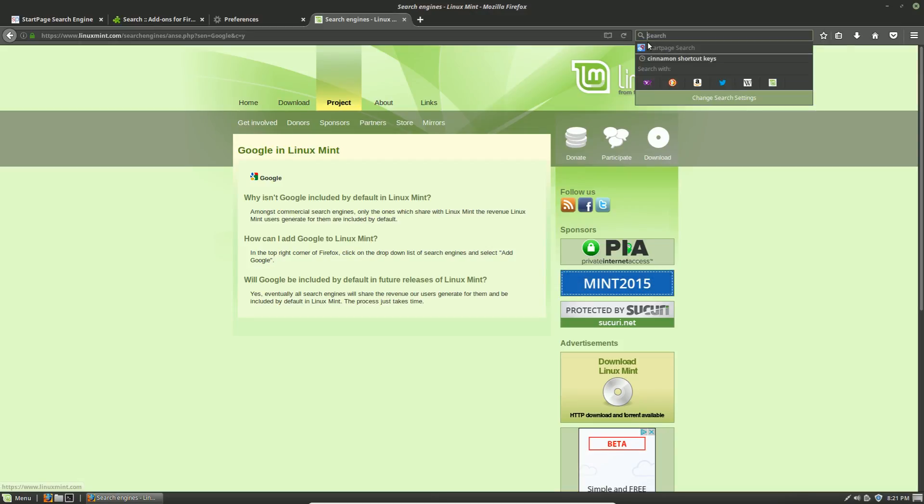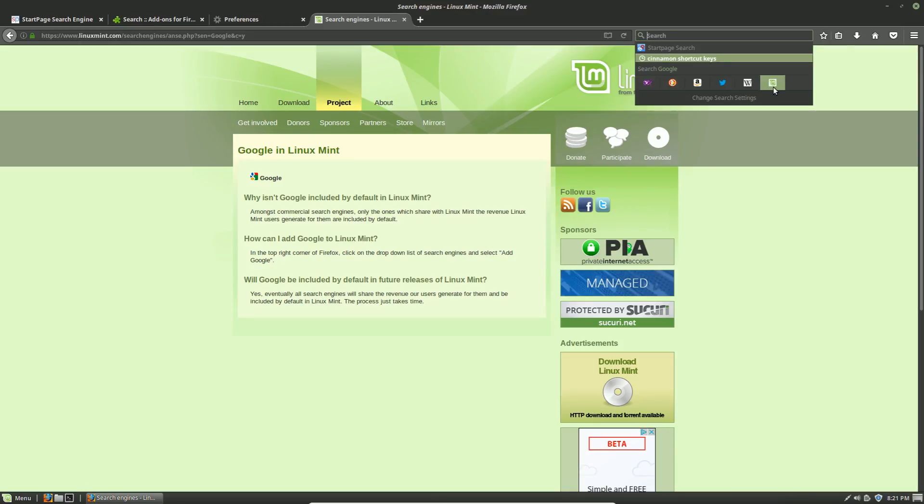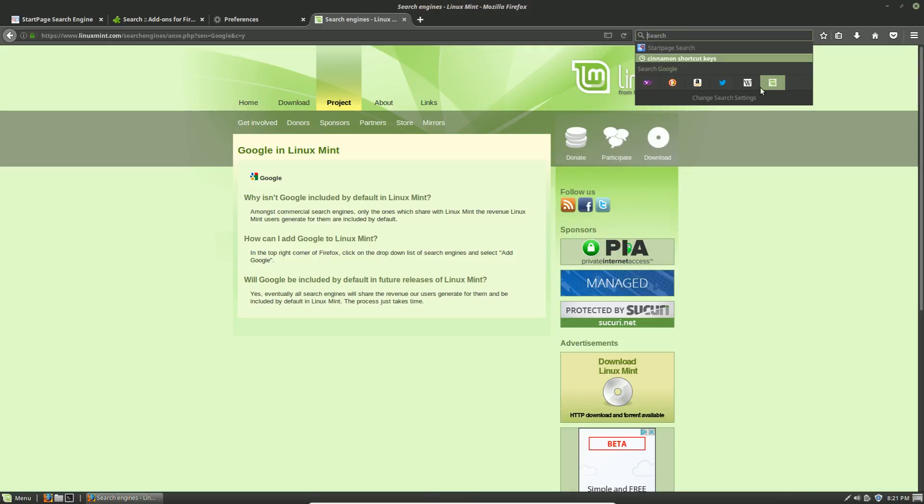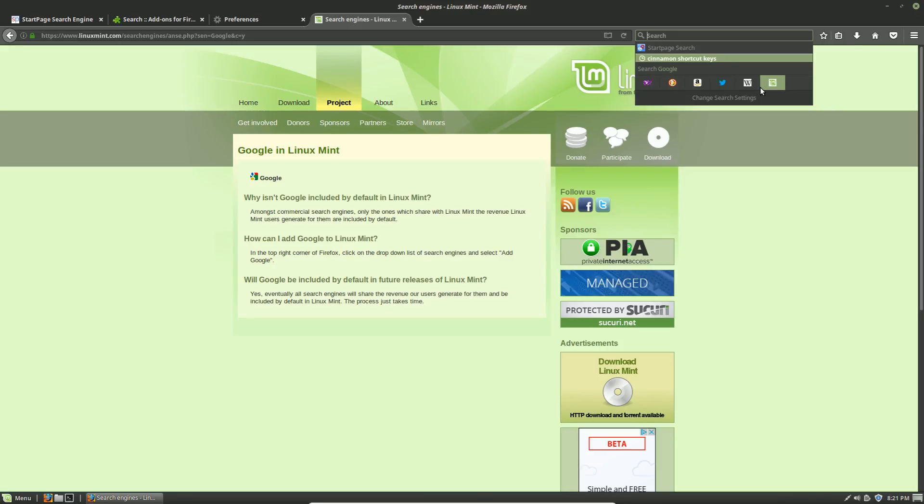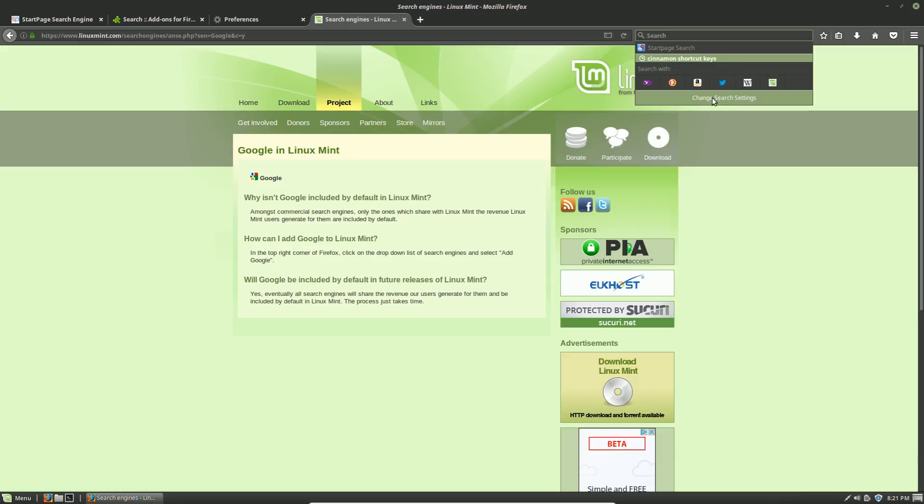When it adds Google, it adds Google with the Linux Mint icon. That right there is the part that totally lost me. I do not want Google with a Linux Mint icon.